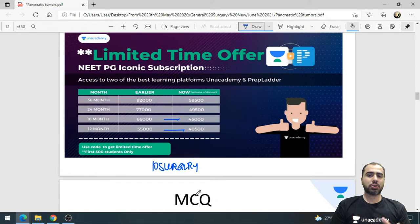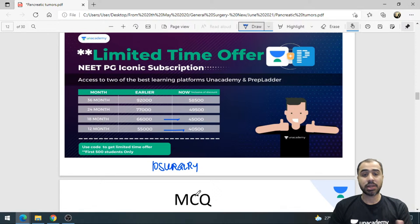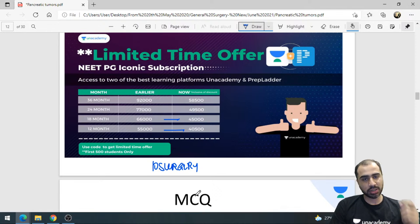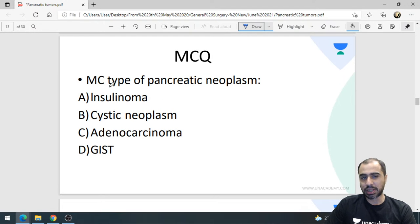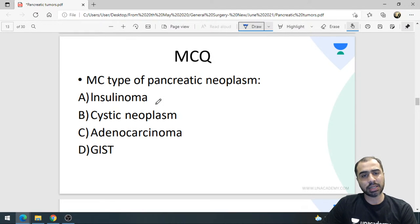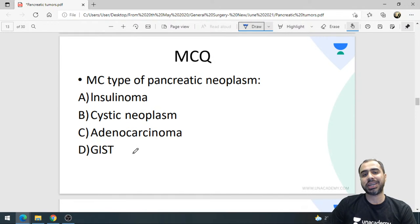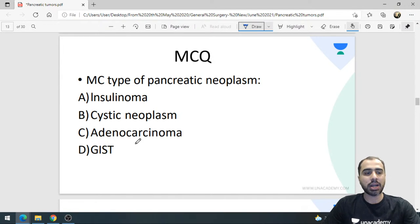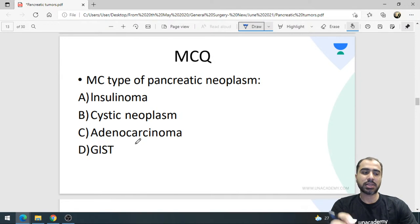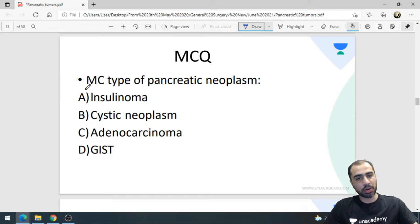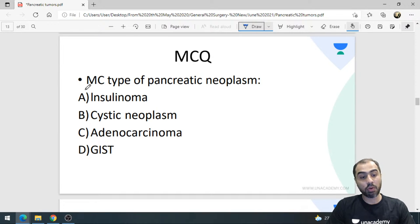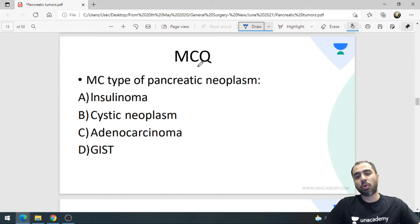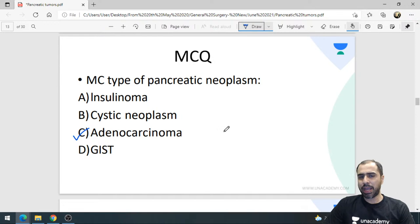Now about today's class: pancreatic tumors is a vast topic, so I've picked the important, must-know, tricky points. Let's start with something easy. What is the most common type of pancreatic neoplasm? Is it insulinoma, cystic neoplasm, adenocarcinoma, or GIST of pancreas?